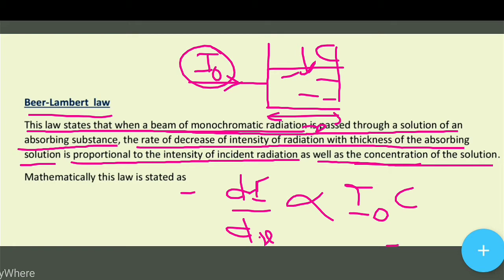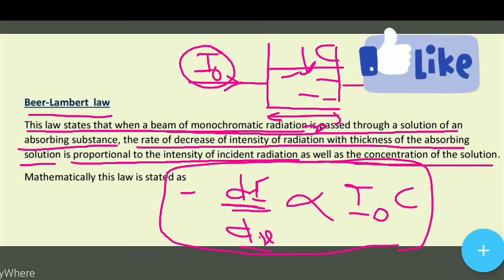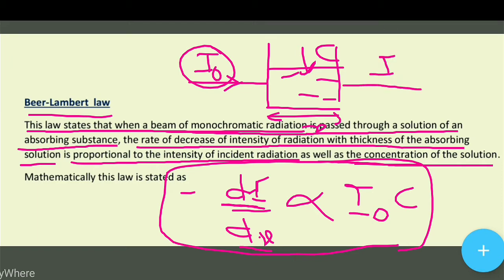Pierre Lambert's law यह चीज़ कहता है कि जो decrease होता है intensity में, जब light पास होता है solution से जिसमें absorbing substance है, तो उसकी intensity में जो decrease आता है — वो decrease with distance जो है वो proportional होगा intensity of incident radiation का और solution के concentration से।